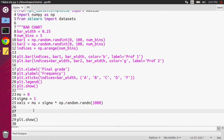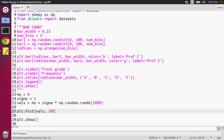Then we can plot this. We can just do plt.hist — hist is histogram — and pass in my values. Another parameter I can pass in is the number of bins. And so I can plot that. This is really all we need to plot our histogram.